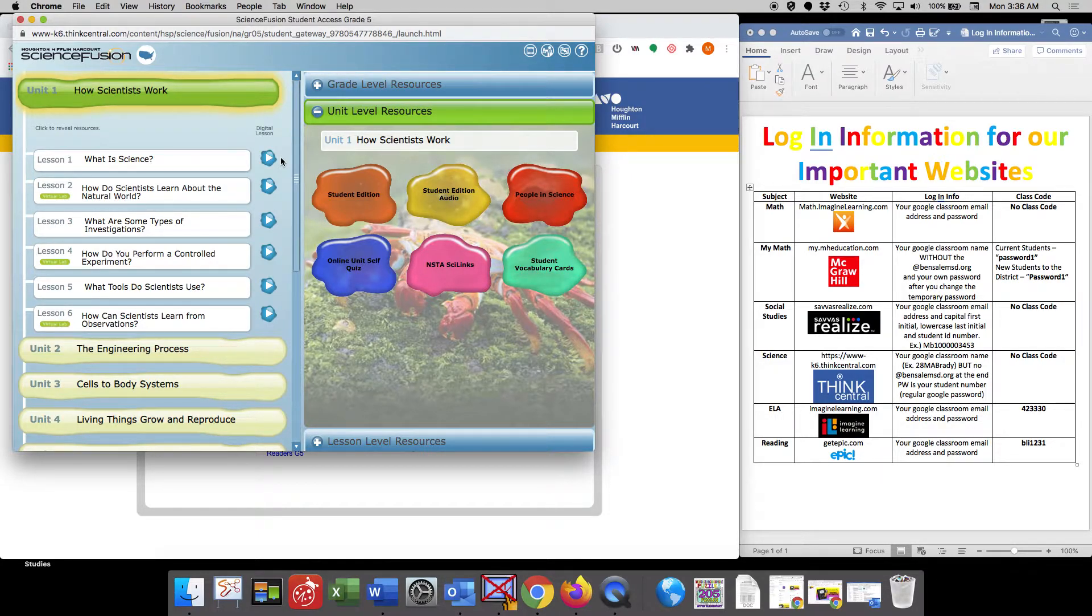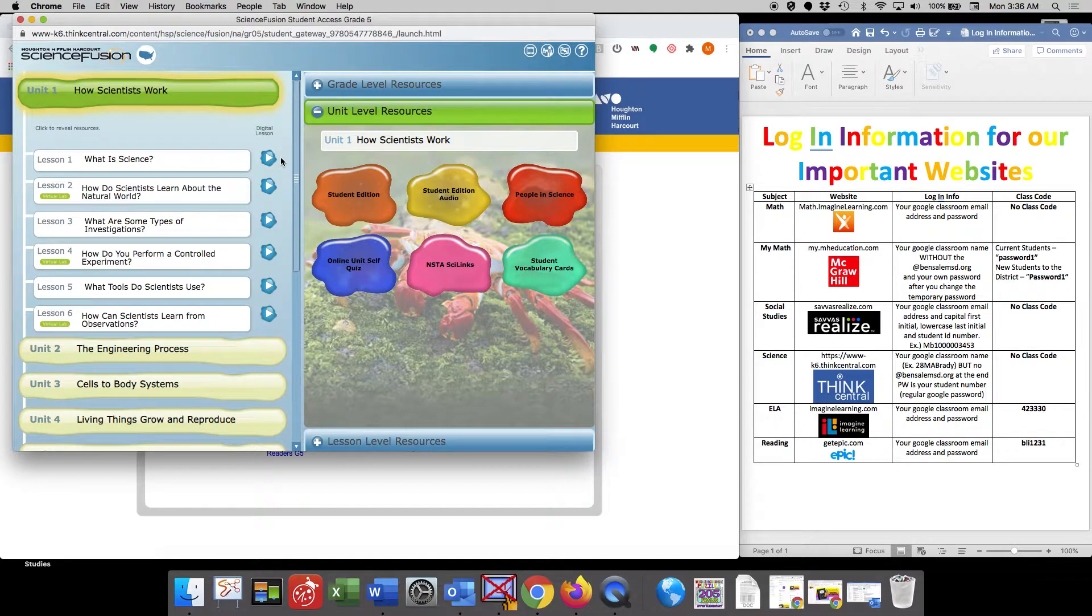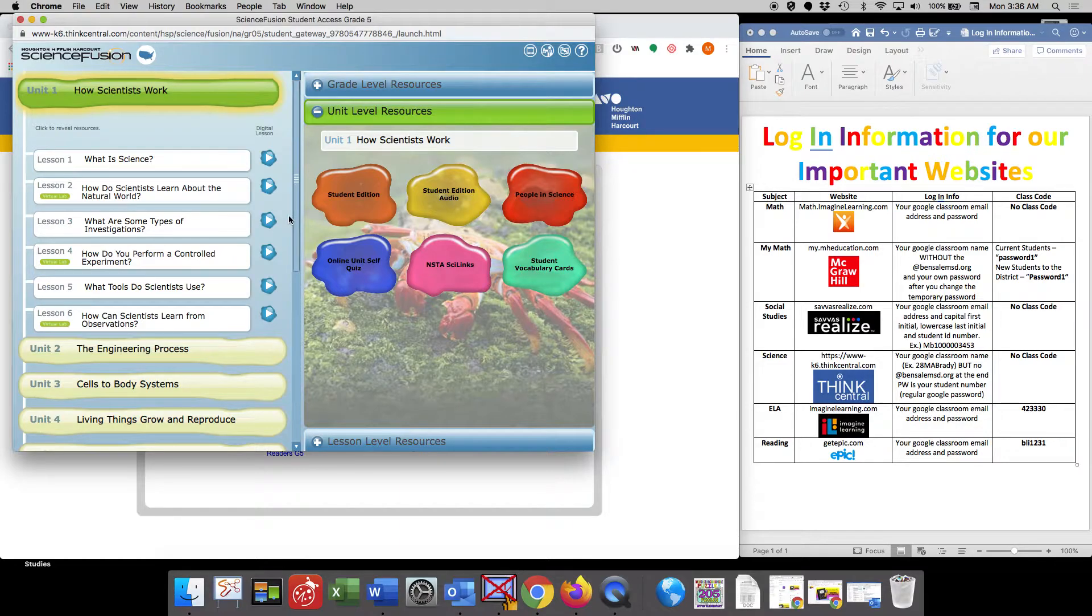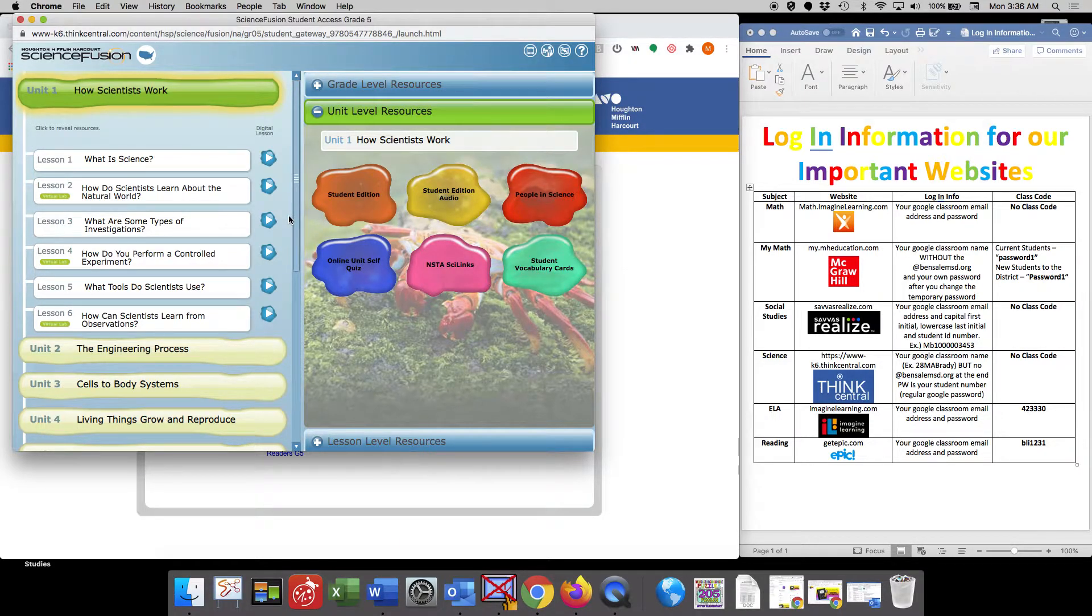Any of the work that you complete in this platform, this Science Fusion platform, does not get sent back to me, the teacher.